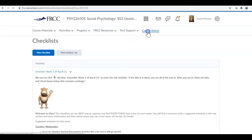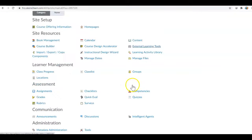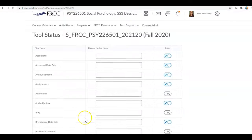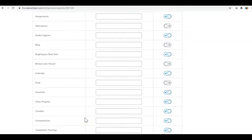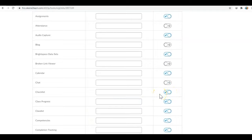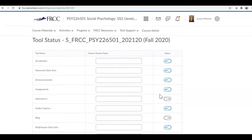And so underneath course admin and tools we have to come down to checklist and make sure it's turned on. Each semester it will shut them down and so you have to make sure and activate it for the semester.